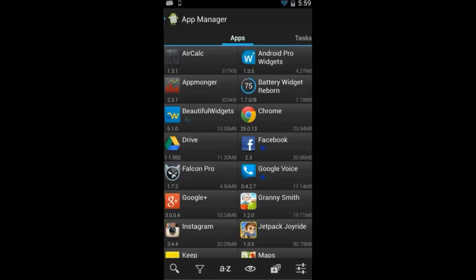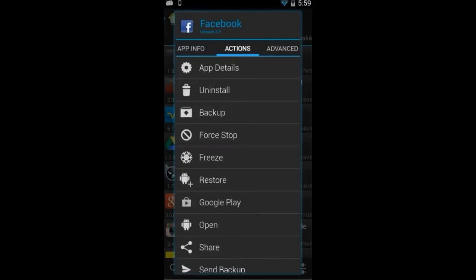To perform an action on one of the apps, all you need to do is click on it. I'm going to go ahead and click on Facebook, and you're going to see a pop-up or a dialog with a lot of different actions and app info.